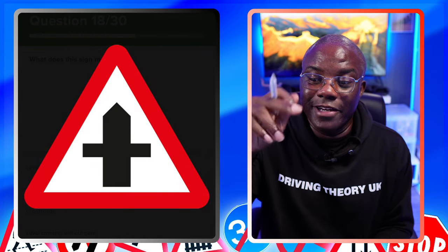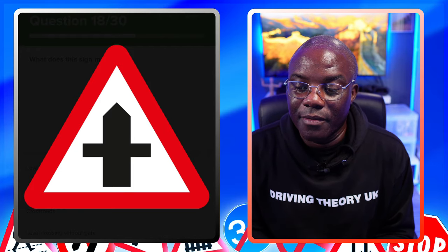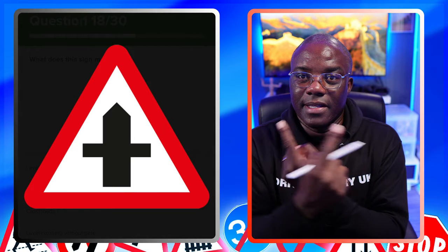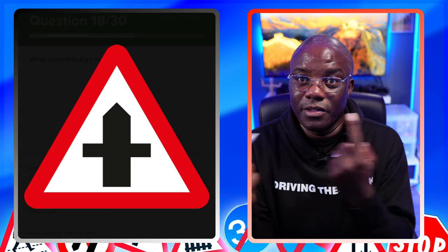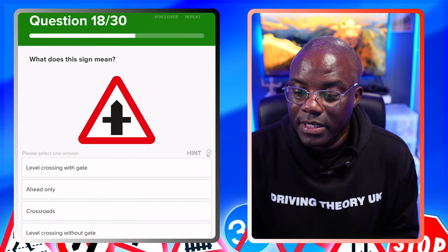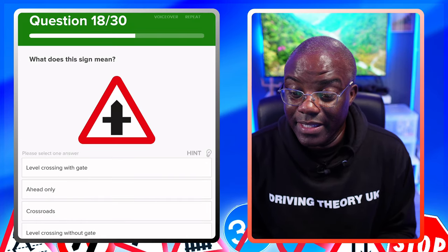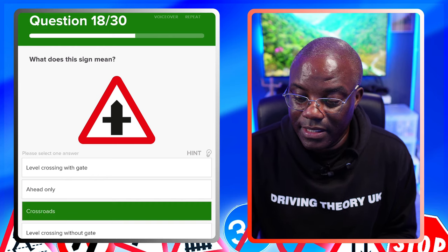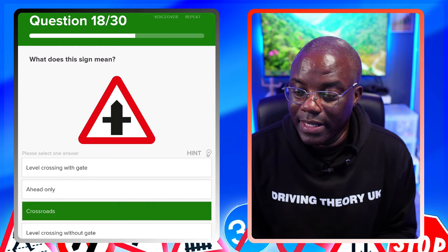What does this sign mean? Going from bottom to top - you're on the main road, that's the fat part of the arrow, and then the two little bits at the sides are the side roads. That's your crossroads sign. Level crossing with gate - no. Head only - no. Crossroads - yes. Level crossing without gate - no.